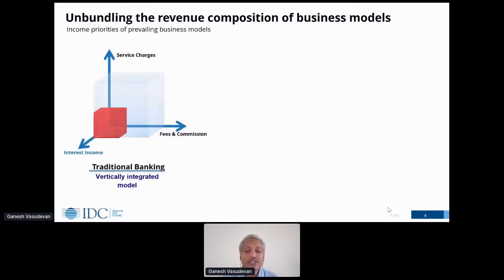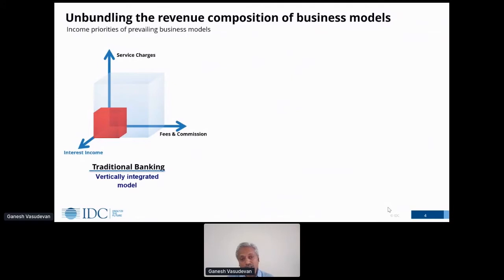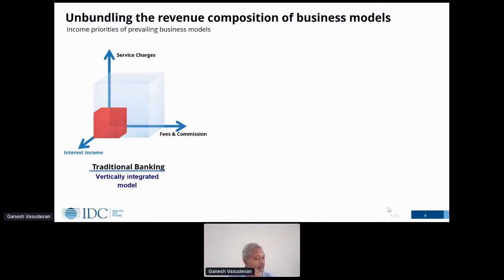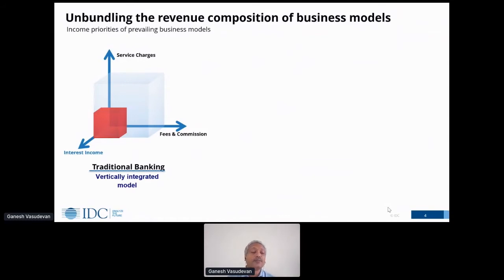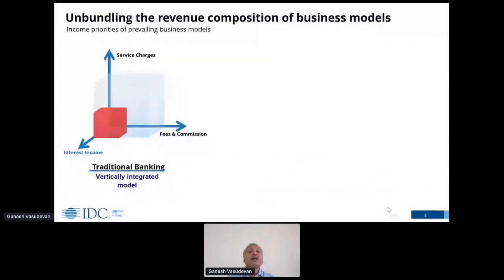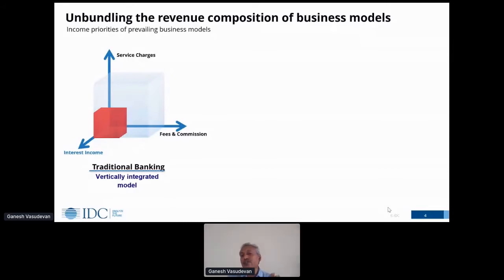The first and most common model is the traditional banking business model — a vertically integrated behemoth. I have split revenue into a triad of service charges, interest income, and fees and commissions. In the traditional or vertically integrated business model, the focus is predominantly on interest income, while service charges and fees are relatively incidental. This model covers universal banks which service the full spectrum of customers.